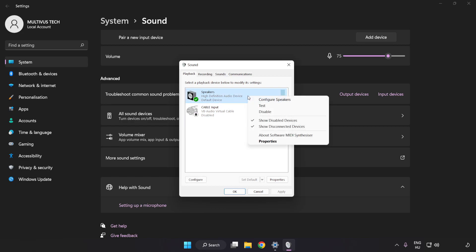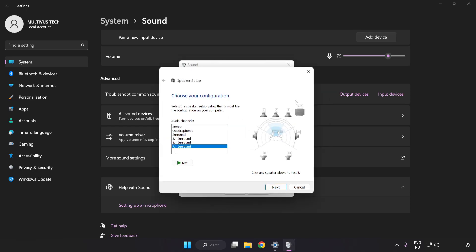Click Configure Speakers and complete your setup.